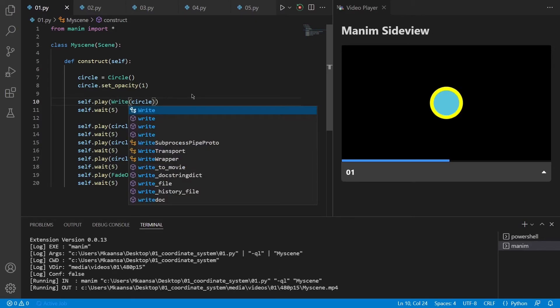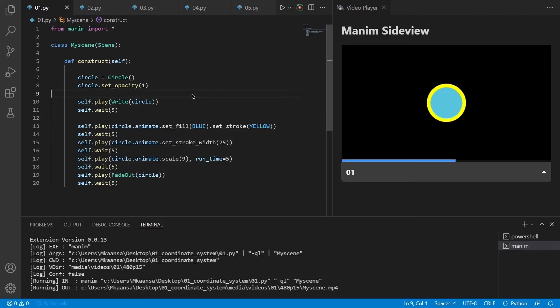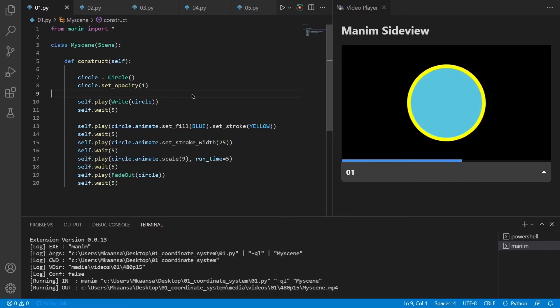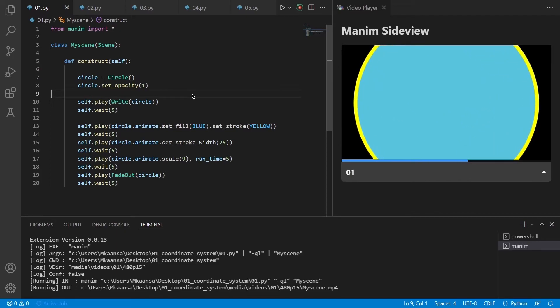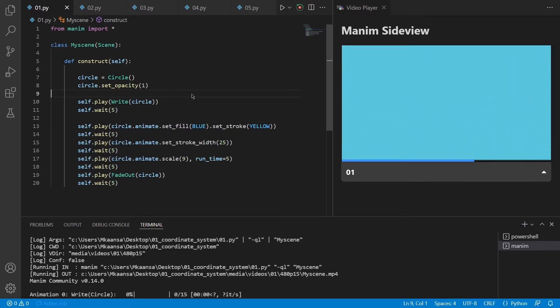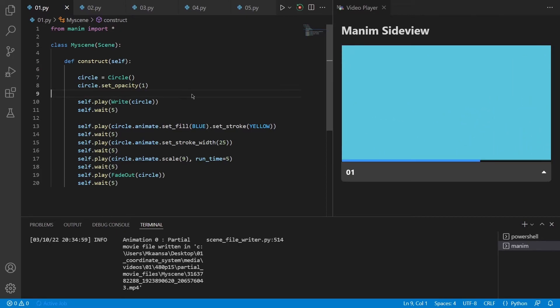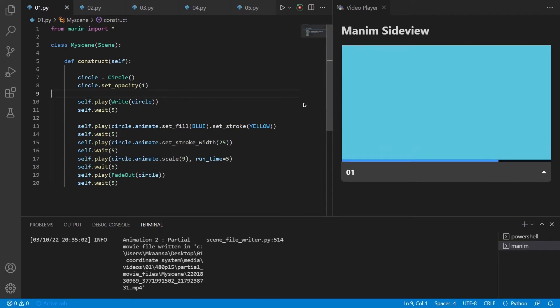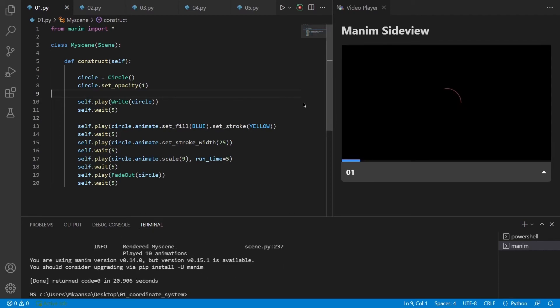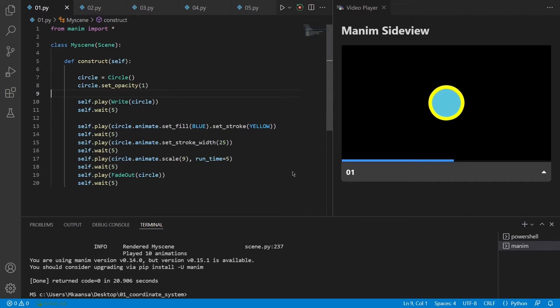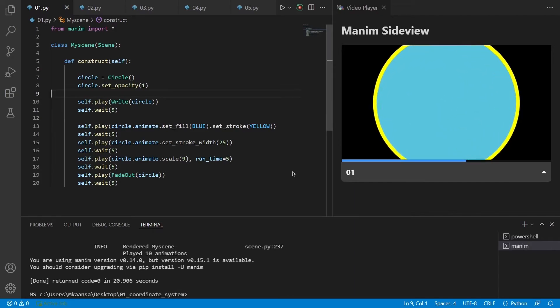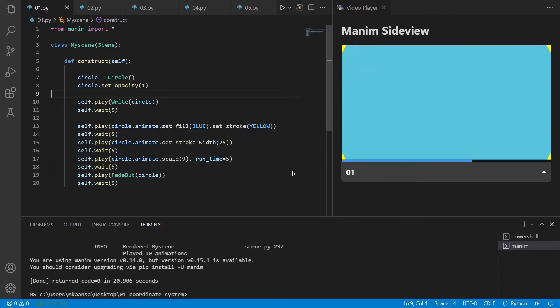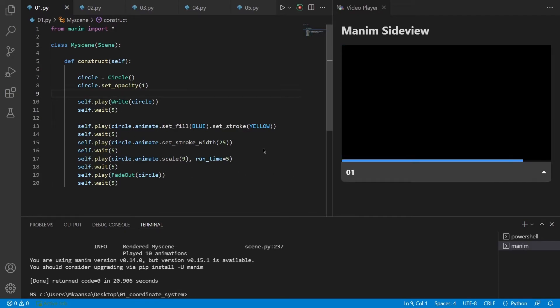So now I pressed Ctrl S to re-render the scene and you can see how it turns out. As you can see now it draws the surrounding part of the circle first and then creates the fill effect. It is a small difference but it is a good example to explain how these animations work.